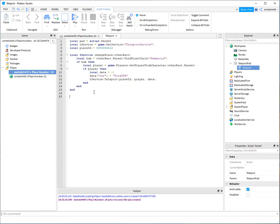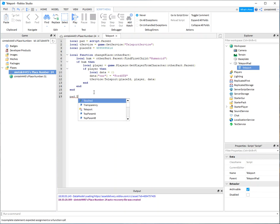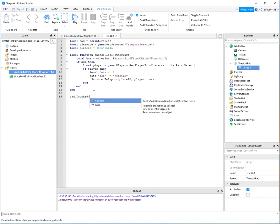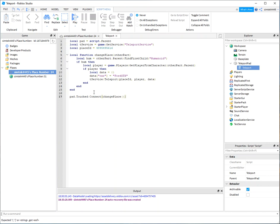And then let's make it so that when we step on that pad touched event is connected to our change place. Get rid of those two parentheses that always pop up. We're good.